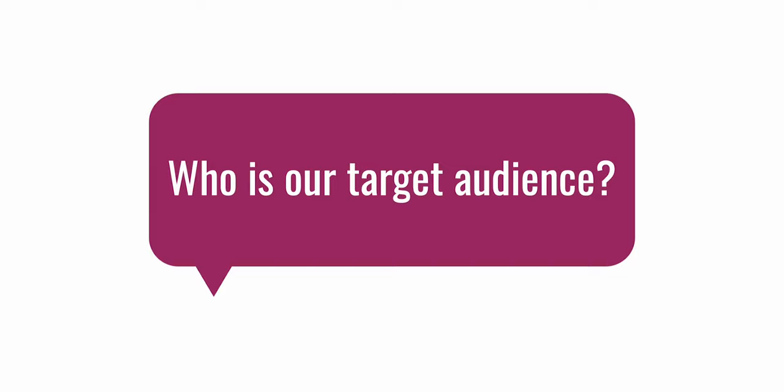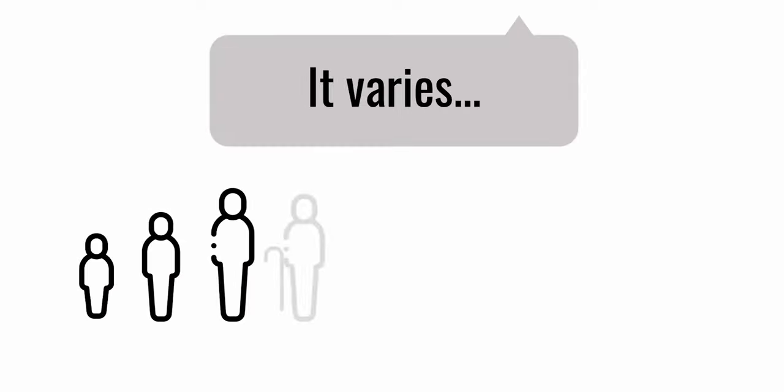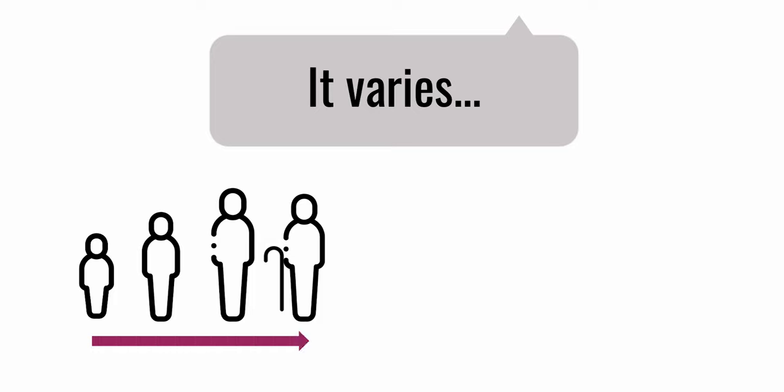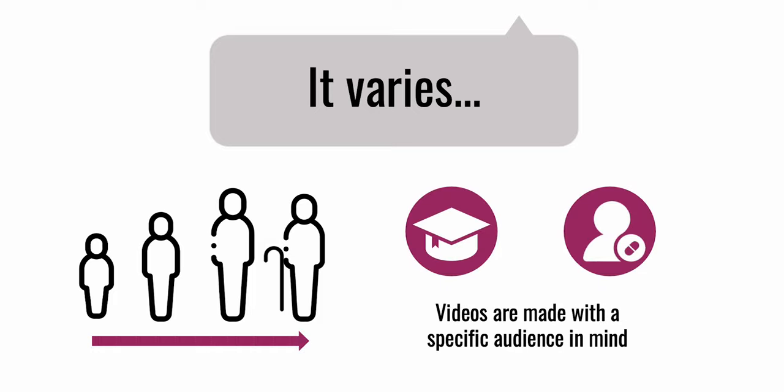Who is our target audience? Honestly, it varies. Sometimes we will try to make educational content suitable for specific audiences like children, teens, adults, or seniors. Sometimes we will work with patient organizations and sometimes we will try to make educational content for university students.